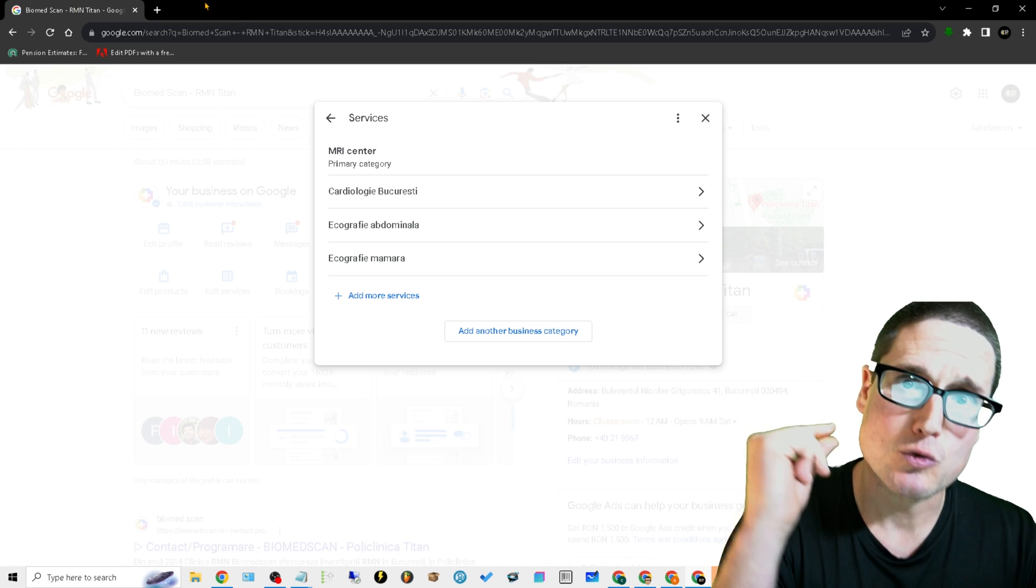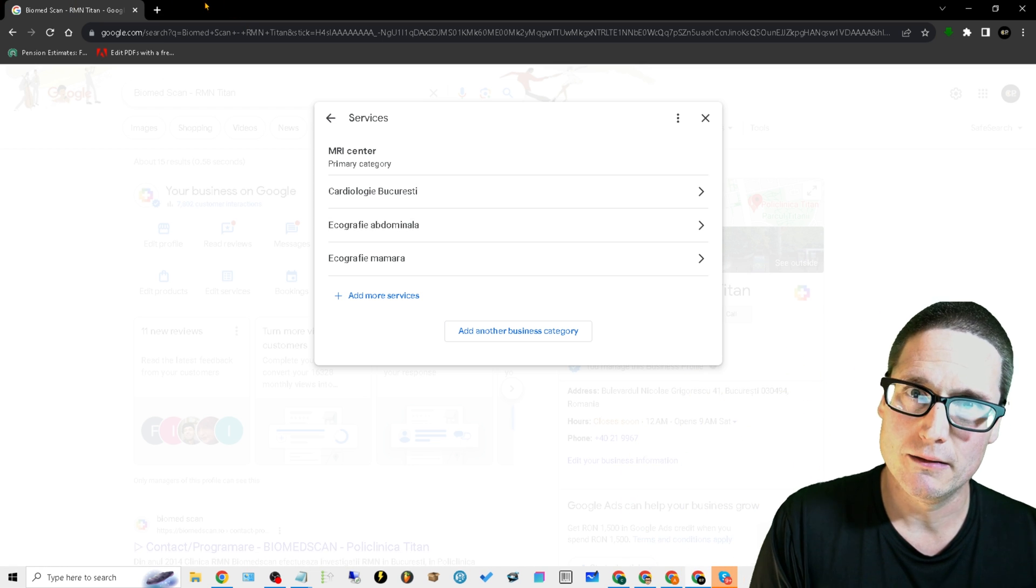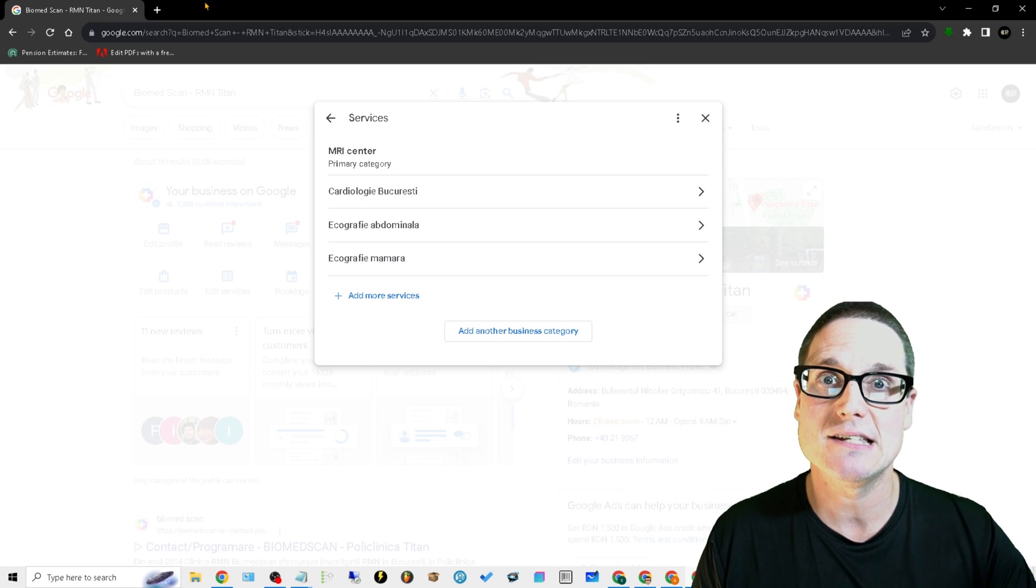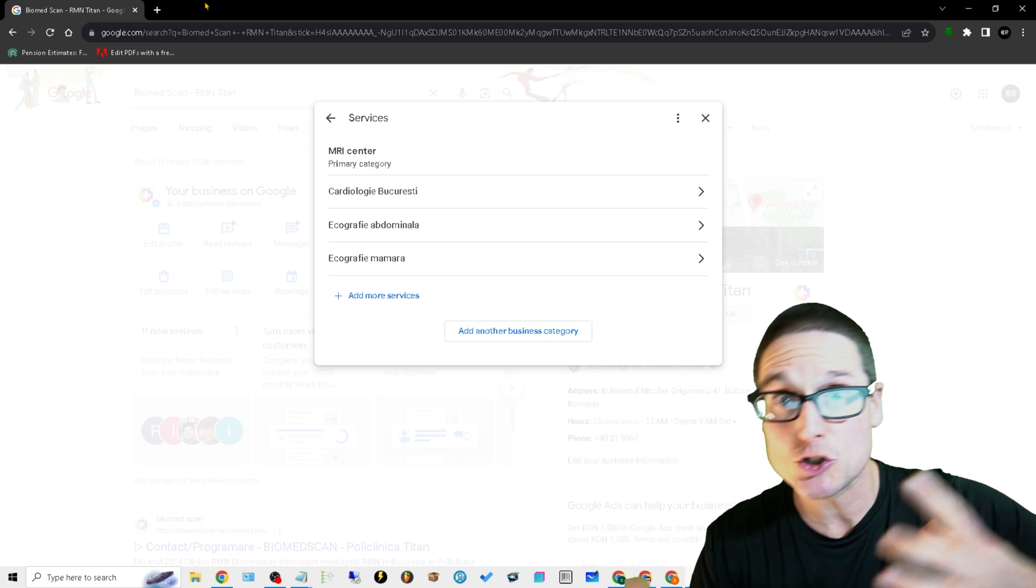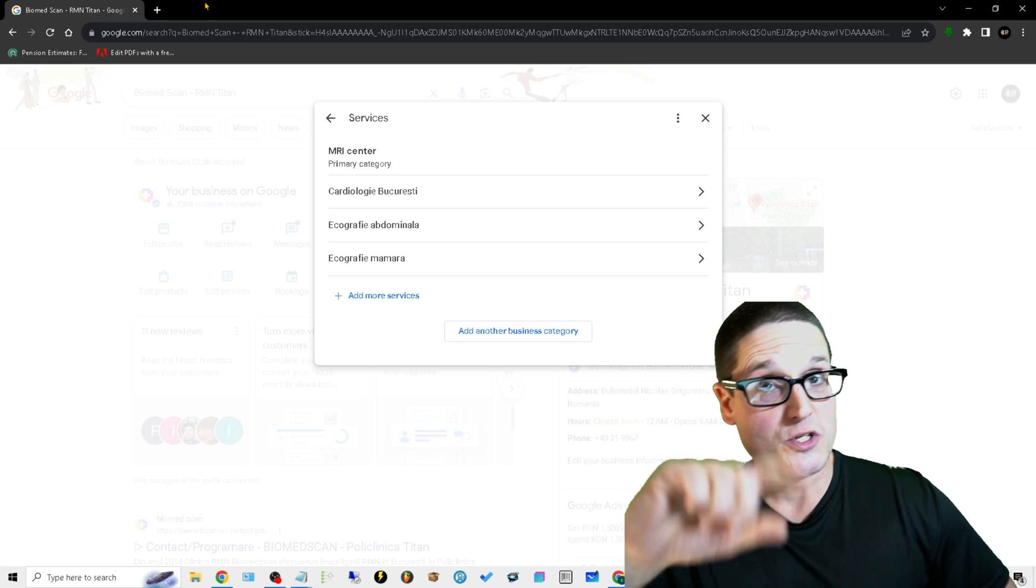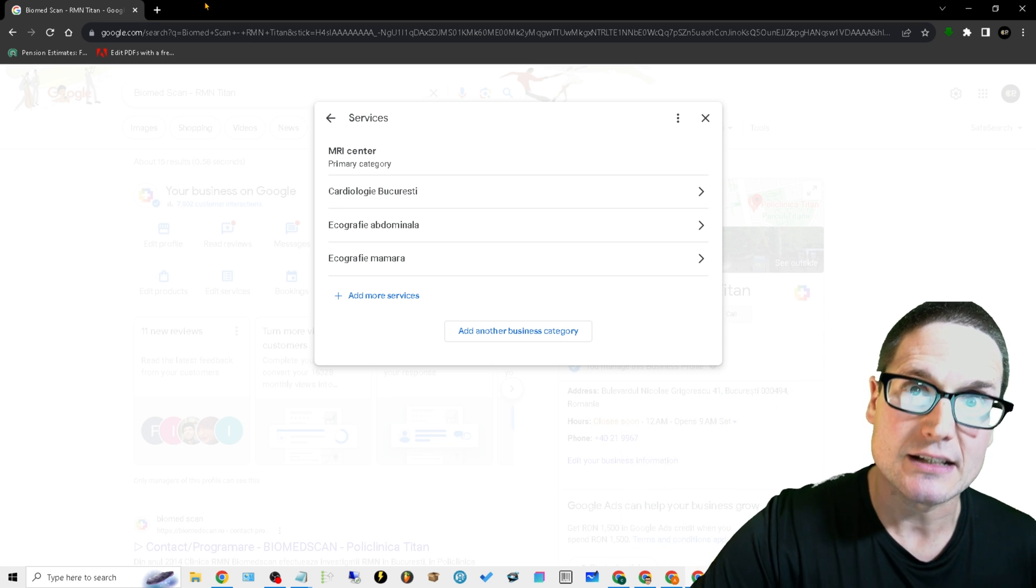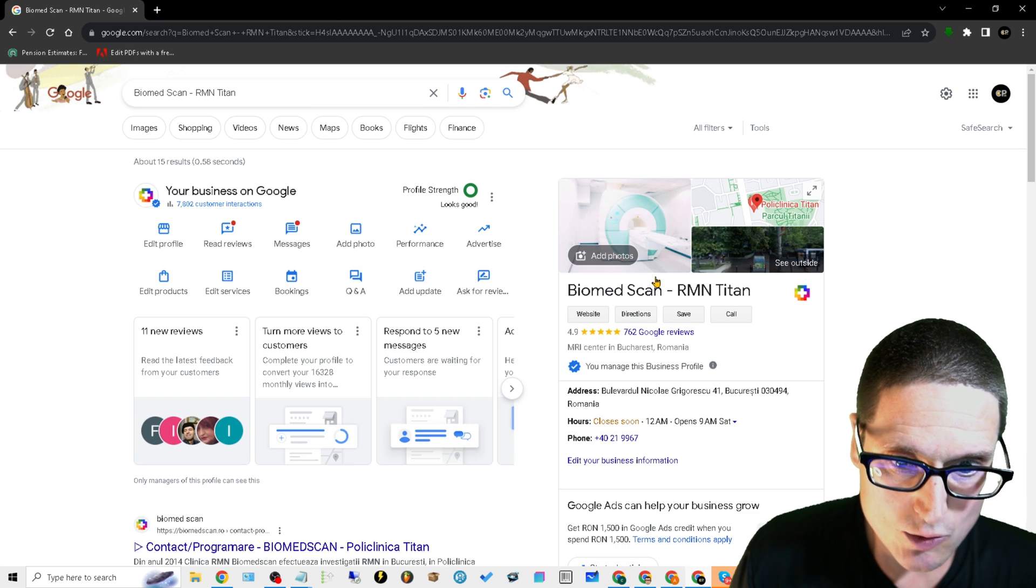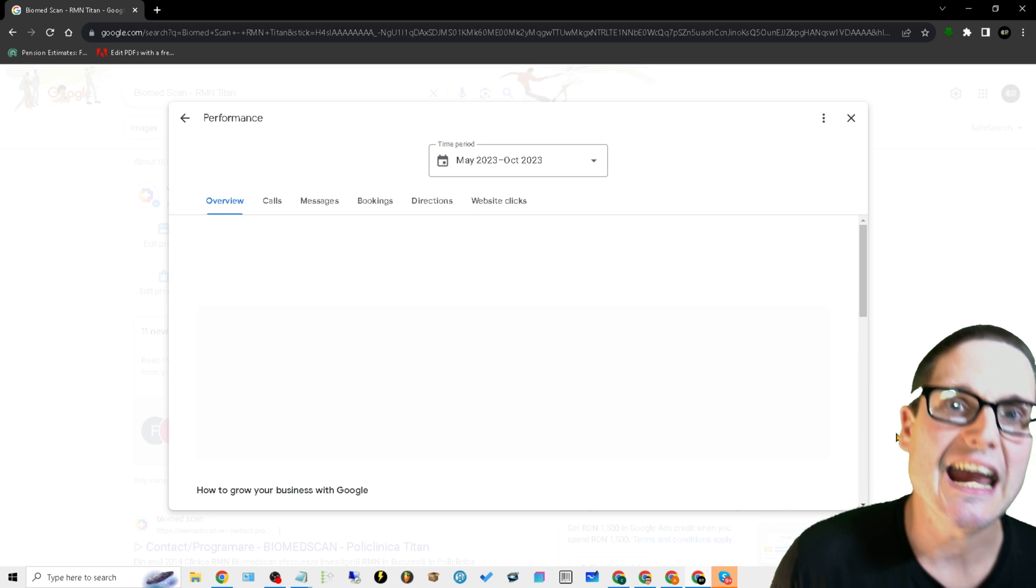Now there's one more thing that needs to be done in order to maximize the amount of phone calls and leads and traction that you're getting. So we took care of Products, we took care of Services. Here's the next thing that you need to do. We're going to go back into our Performance, we're going to see how people are finding us.